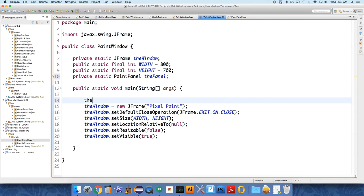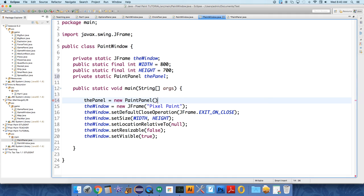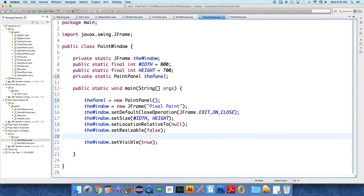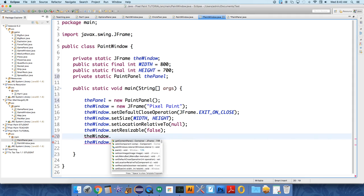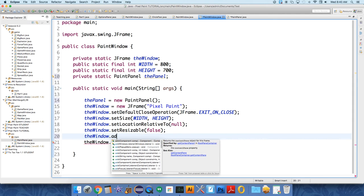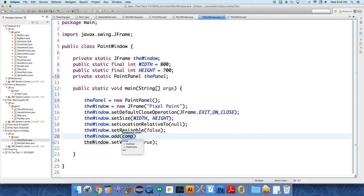And we're going to make a new one. So the panel equals new paint panel. And then we have to add it to our window before we set the window to visible. So we say the window. To add swing components, you just say the window add the panel.